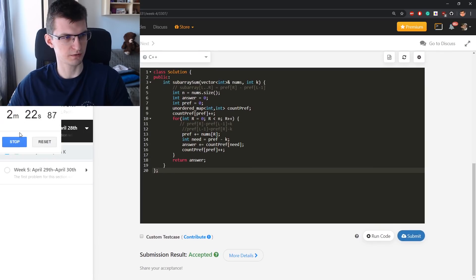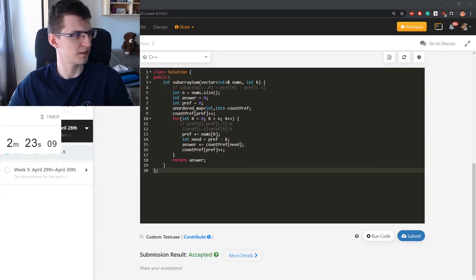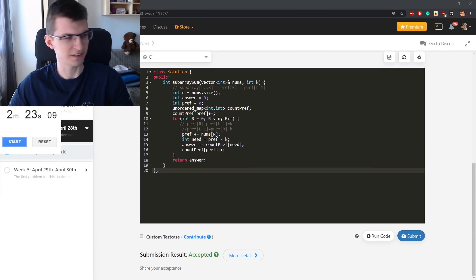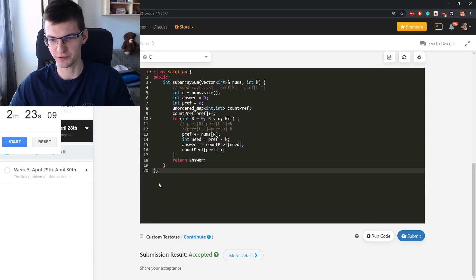Accepted! Oh, I messed up the timer. 2:23.